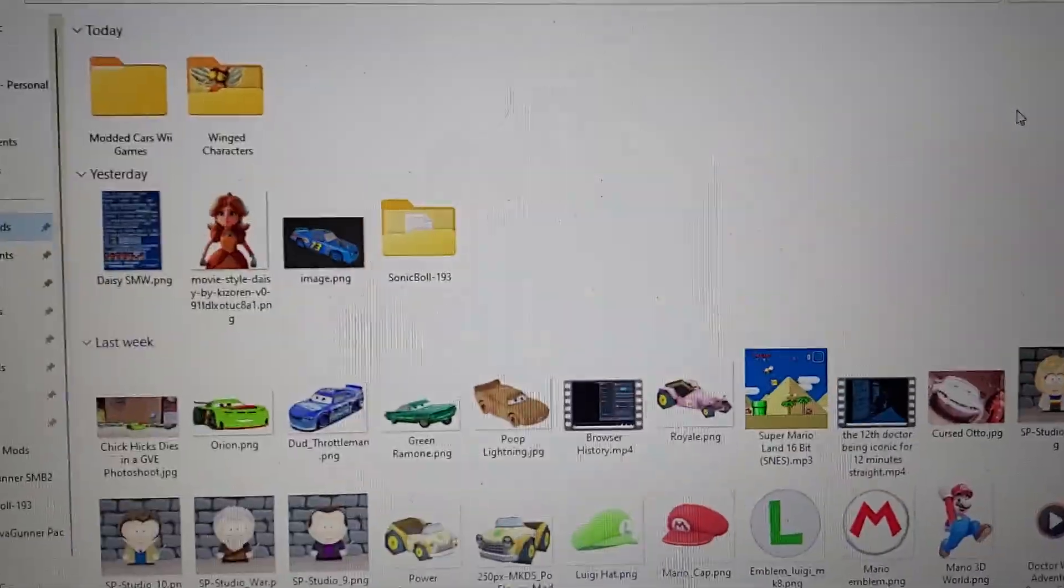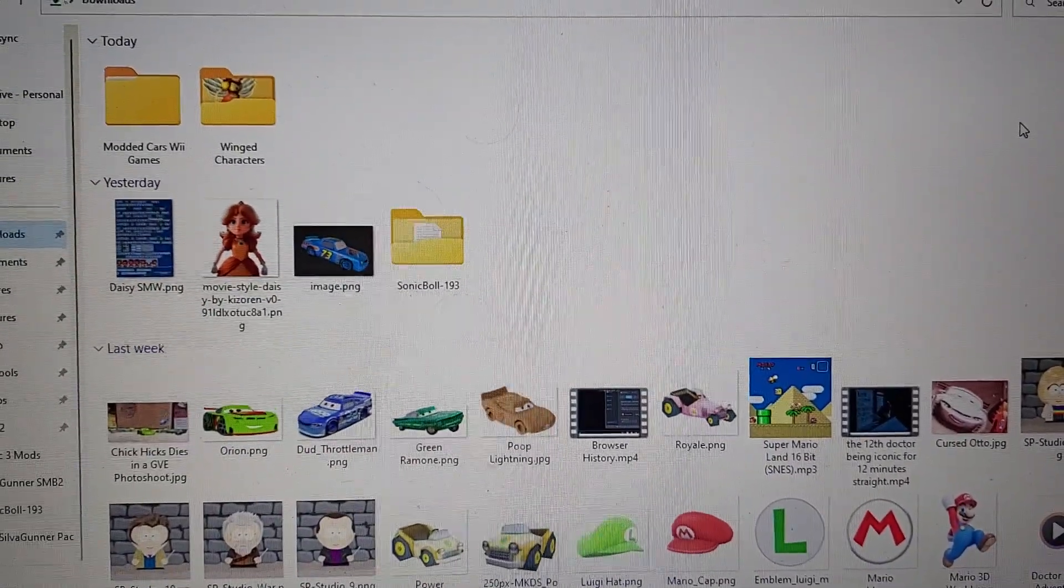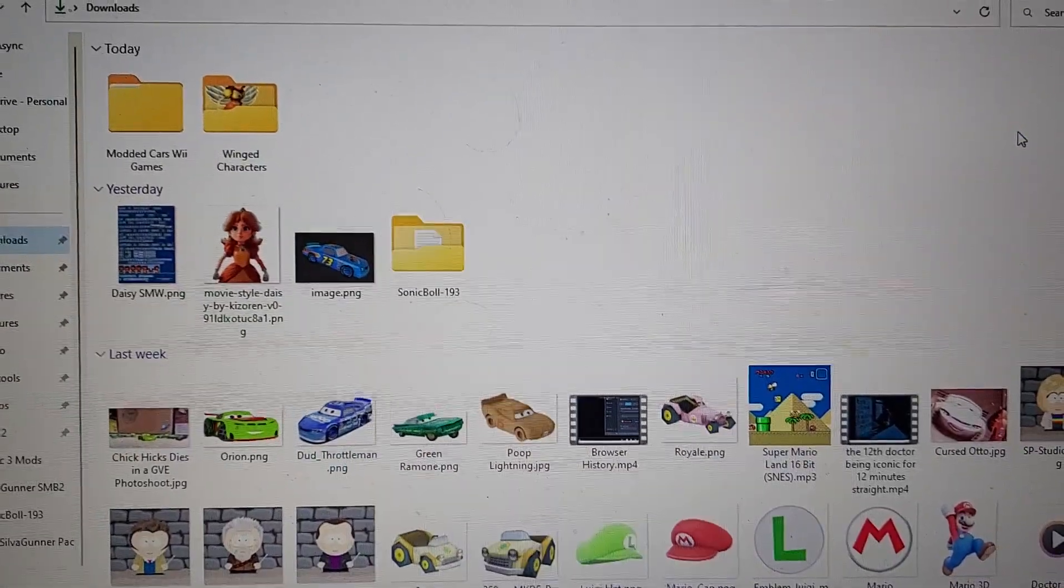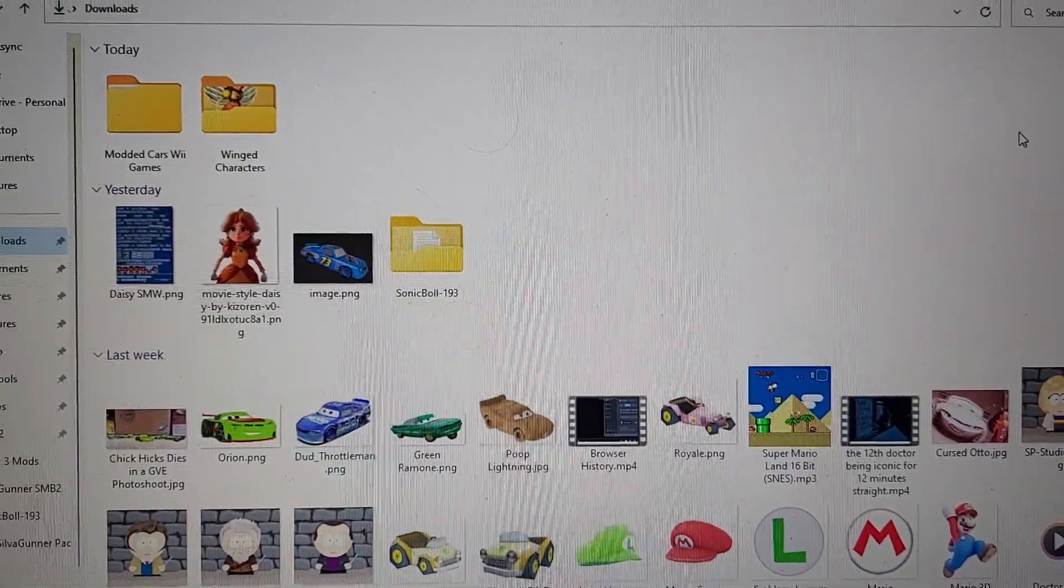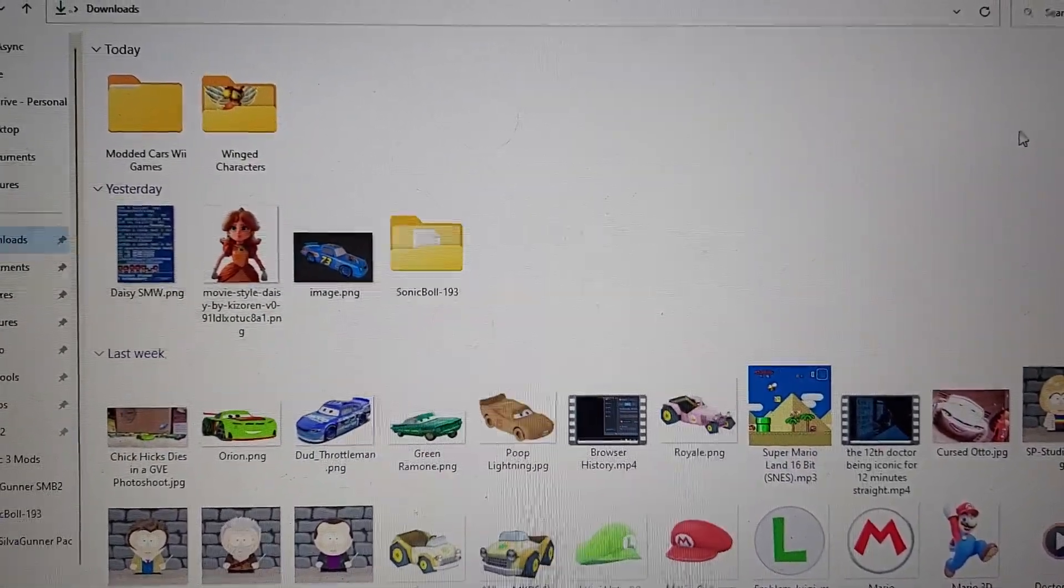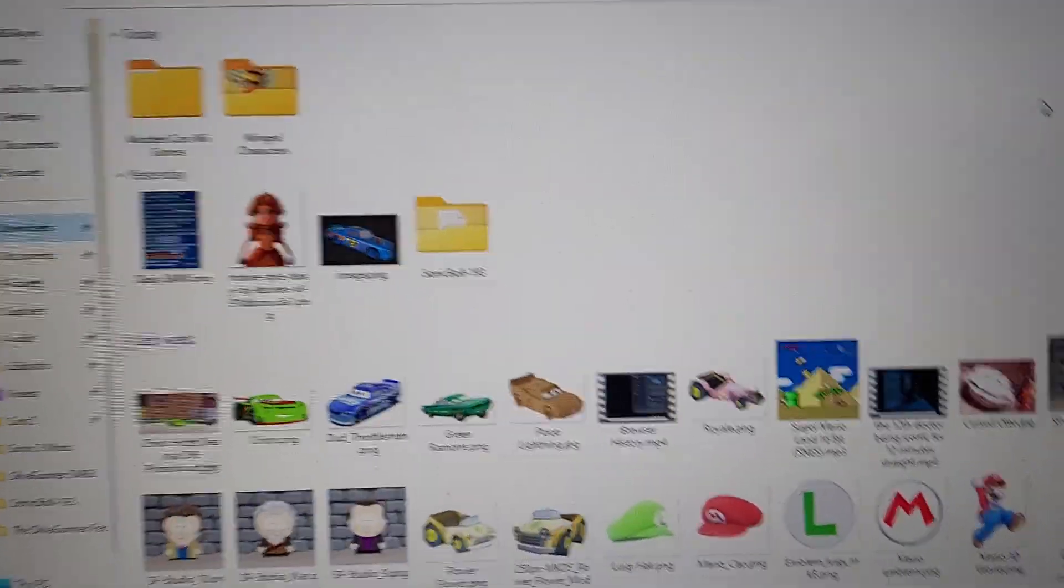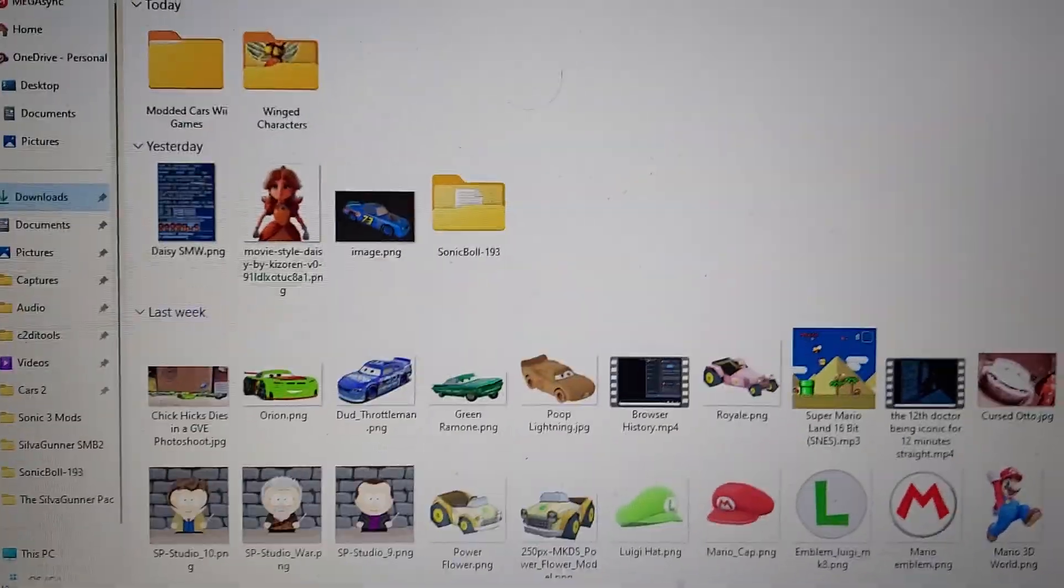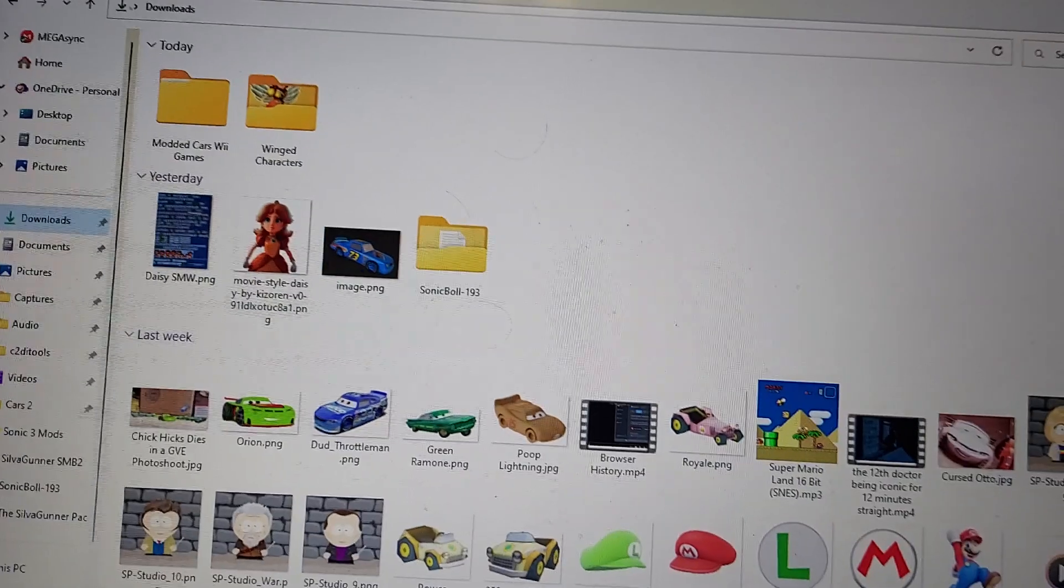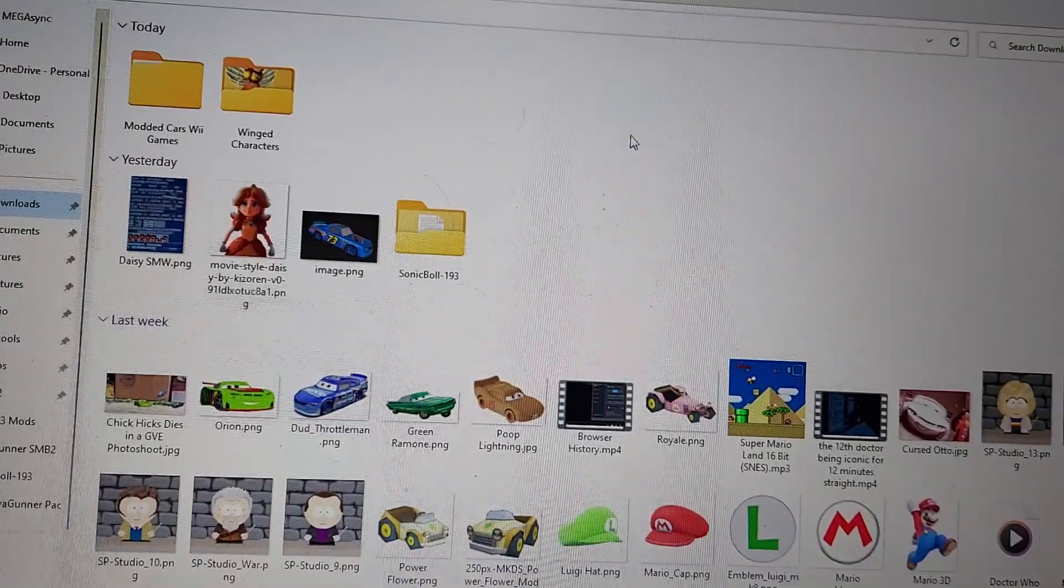Okay, so I'm taking time out of my day to show you guys how to play modded Cars Wii games in general, and more specifically my mod for it.